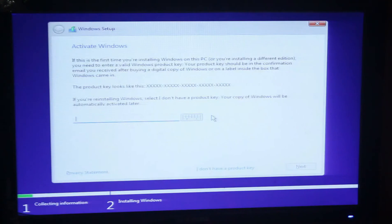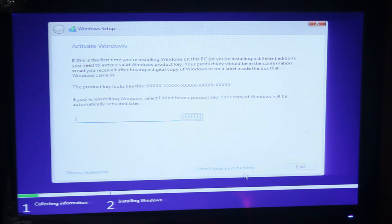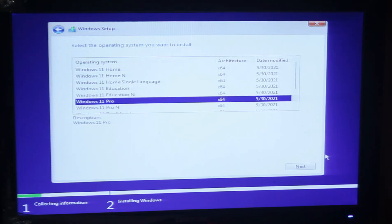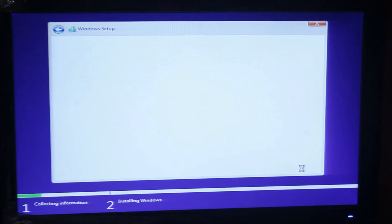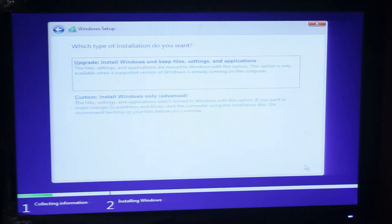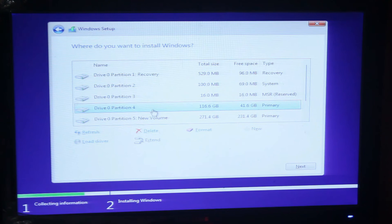You have to click I don't have a product key. Then select your operating system. I'm going to select Windows 11 Pro, then press next. Then I accept the Microsoft license, next, custom.